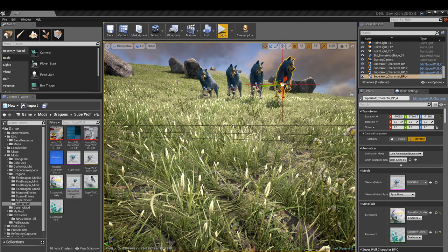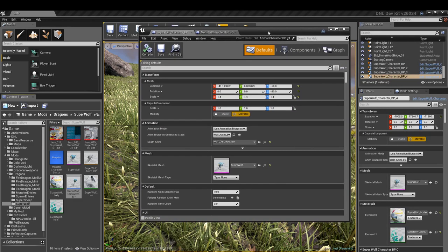...how to add the name tag that's in game that you see, and also how to change their stats. Alright, well let's go ahead and get started on that. First thing we're going to do is open up the super wolf blueprint, which is here.